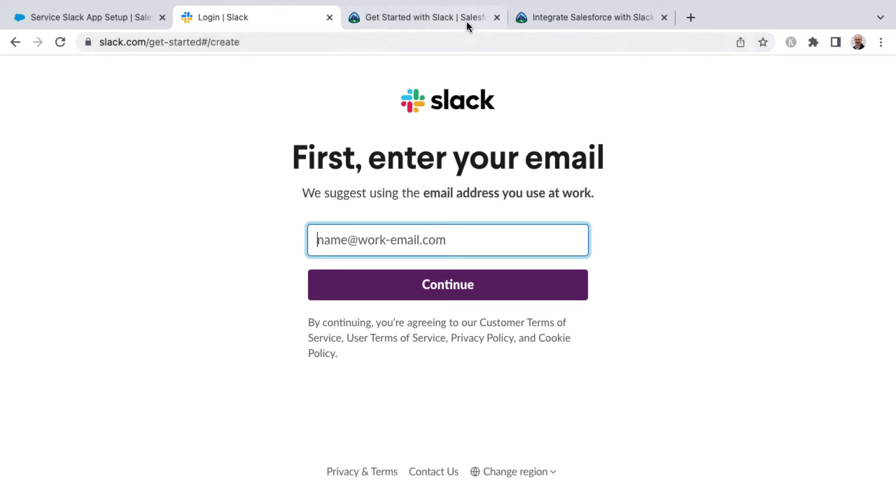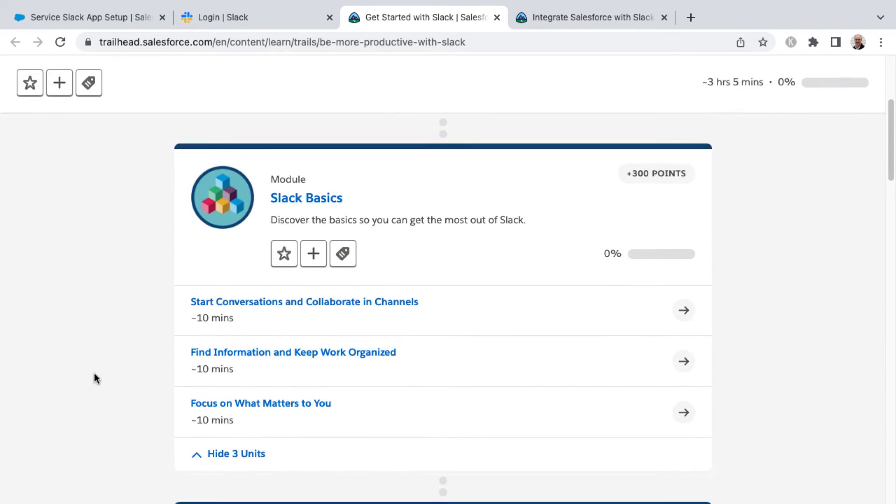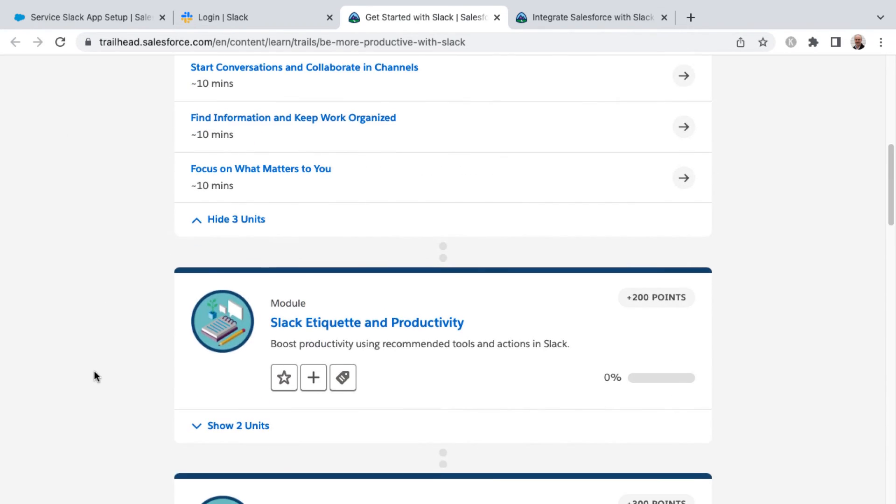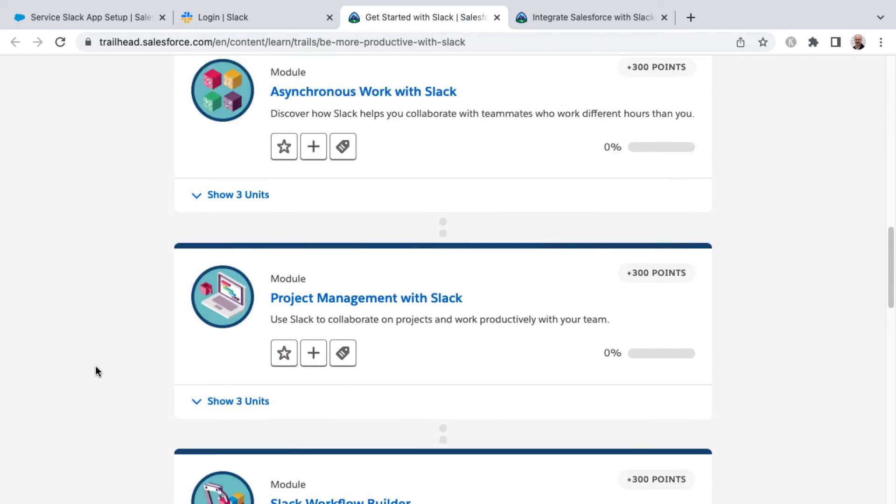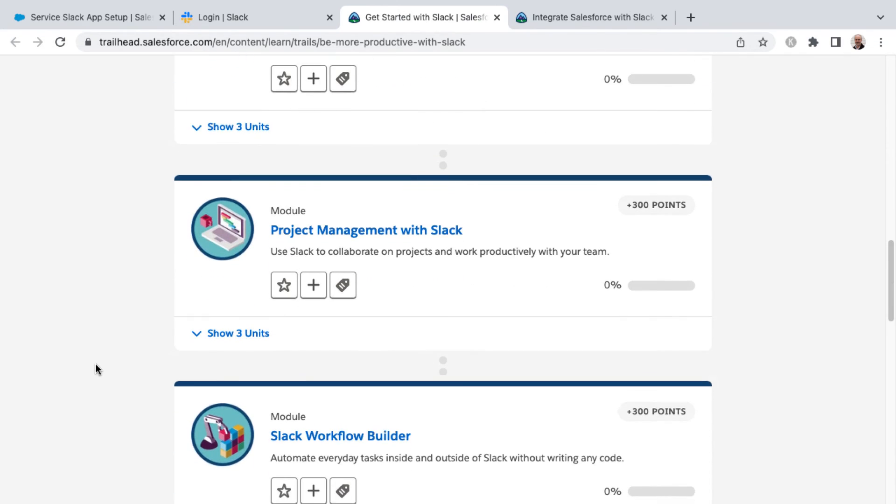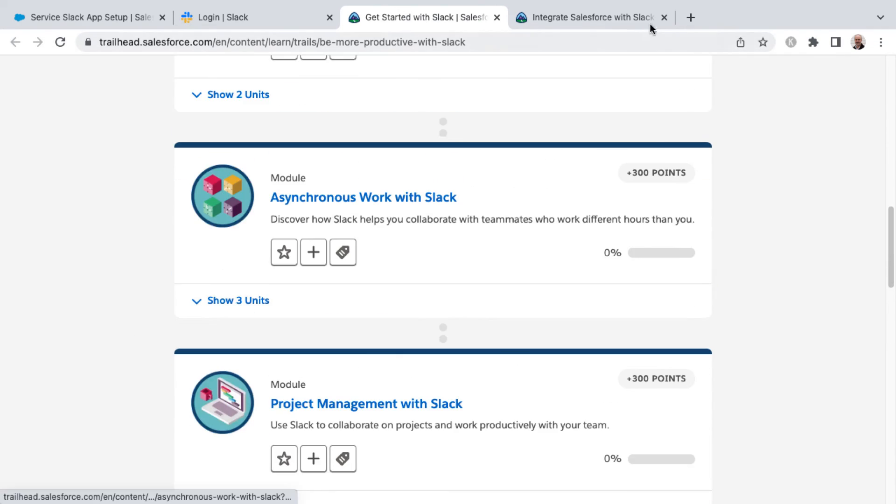There's also a few Trailhead modules that I want to introduce you to that can help you get started as well. First of all, is the Get Started with Slack trail. And this goes over some Slack basics and etiquette and productivity as well as other modules that you can explore.